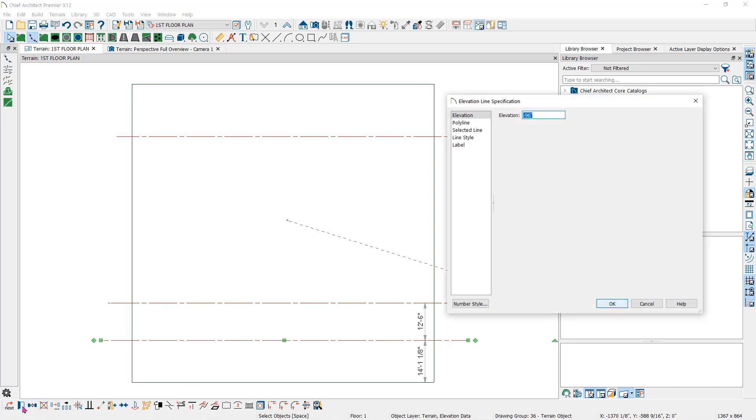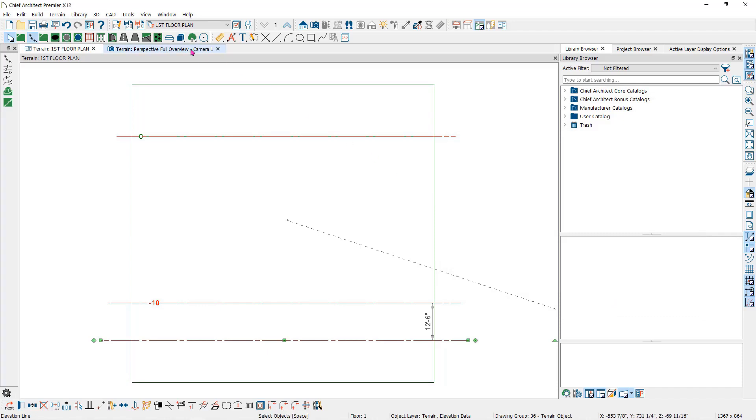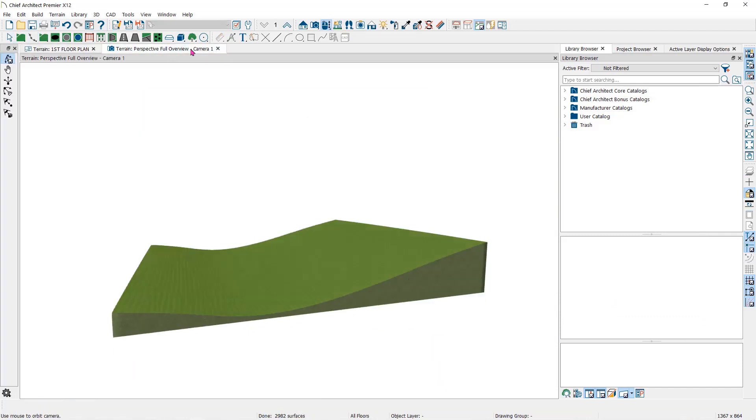But let's add one more line here under the last one and assign a negative eight feet to it. When we look at the camera view, you will notice it is curved.